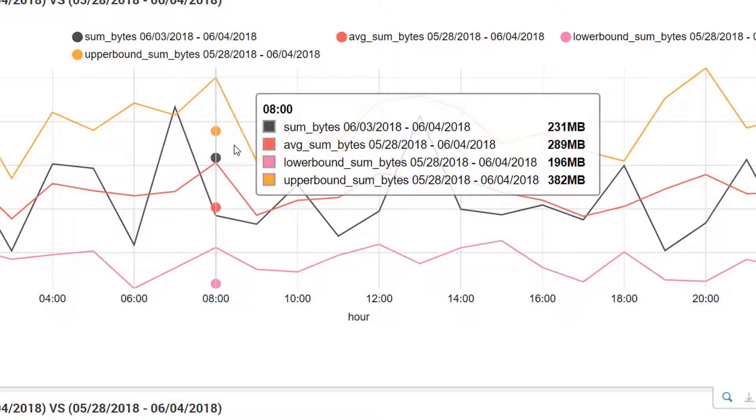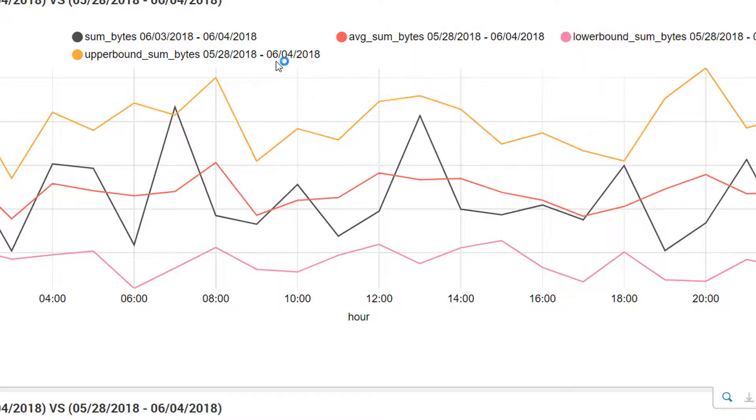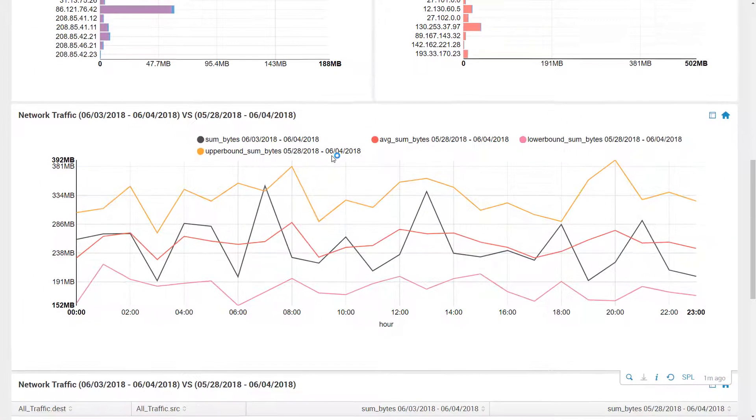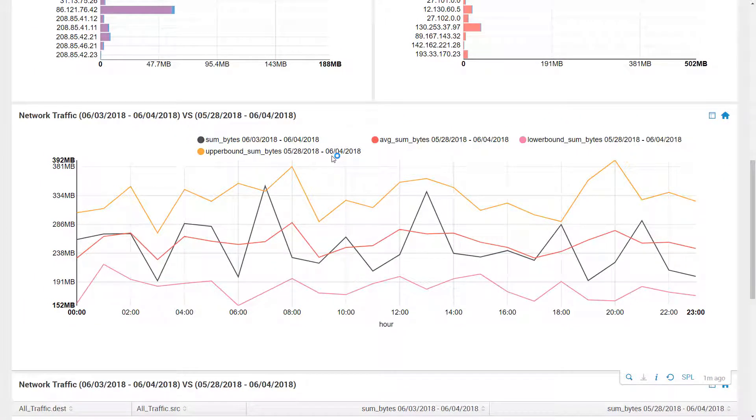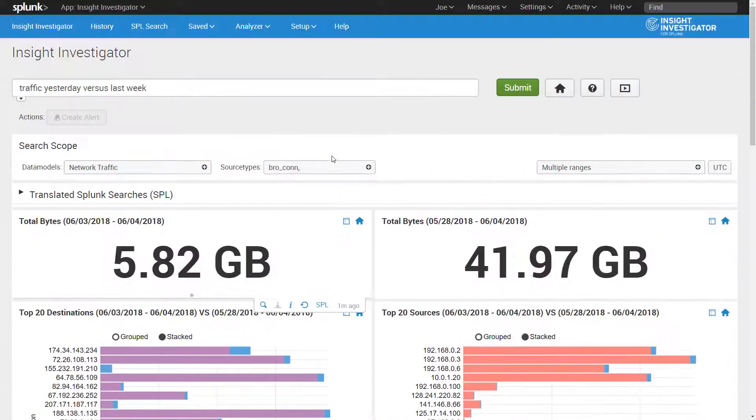Here, Insight Investigator shows a line chart with lines for sums, moving averages, and lower and upper bounds. This makes it easier for the human eye of an analyst to see substantial deviations that are suspicious and might represent a cyber threat.